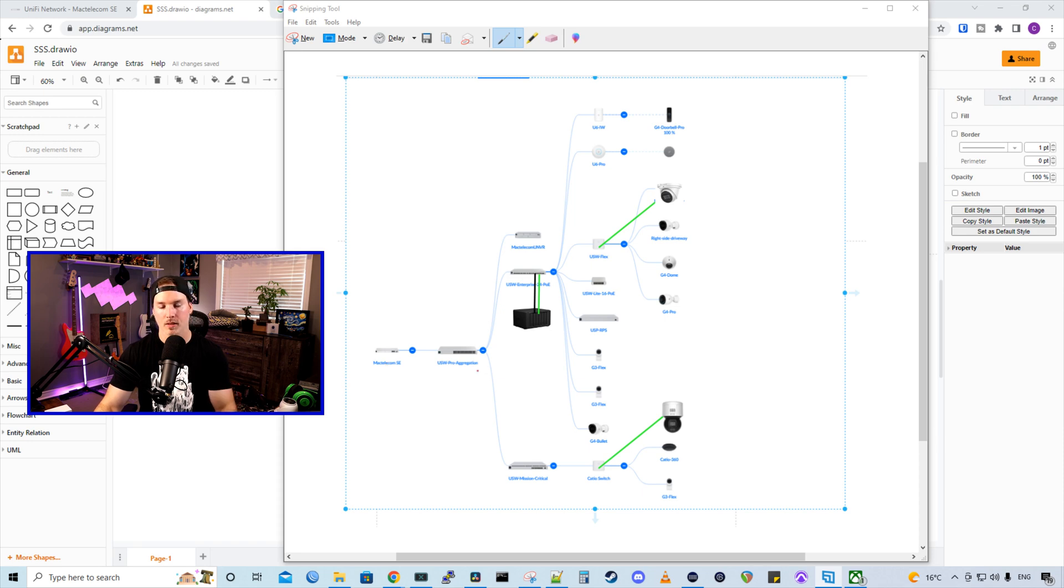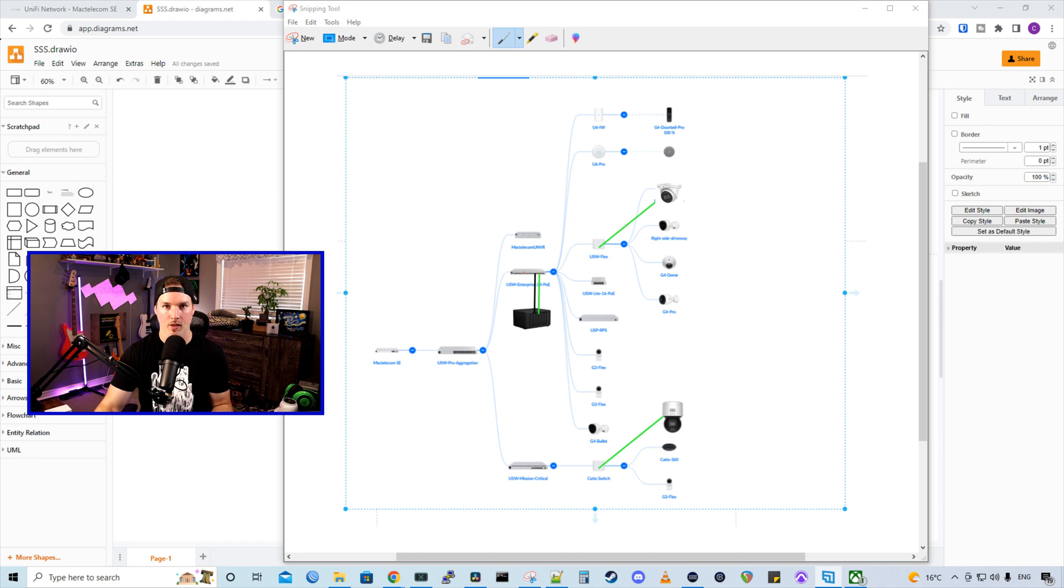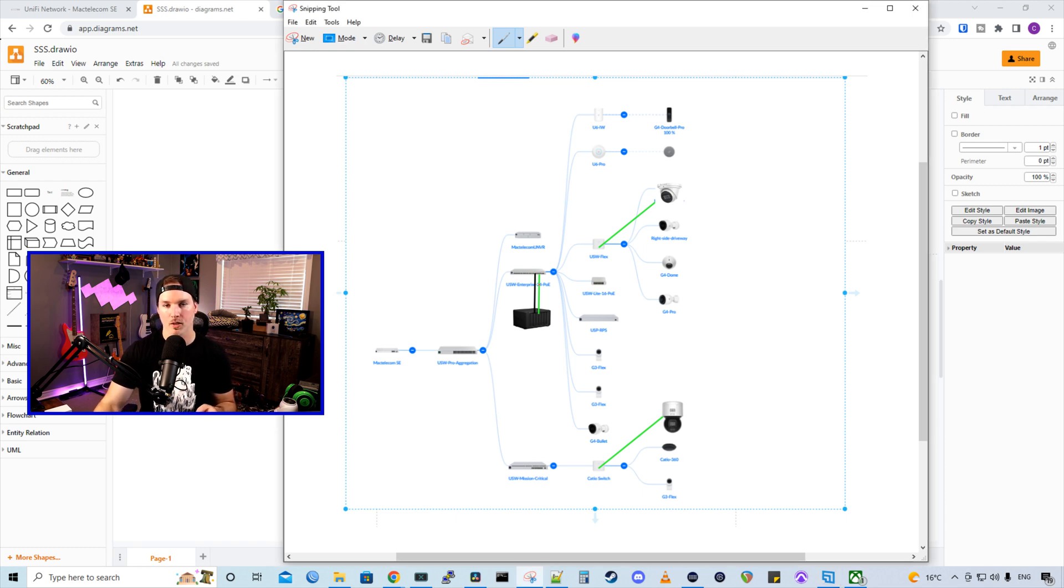That's plugged into a USW Pro aggregation switch. From the aggregation switch, we have a USW Enterprise switch that is plugging into our Synology NAS. And the Synology NAS that I'm using is the DS1621XS Plus.